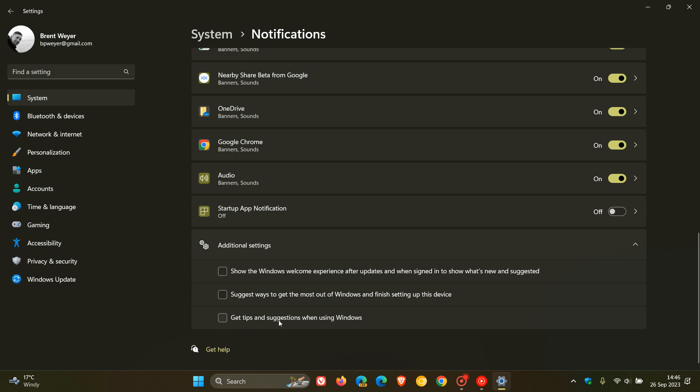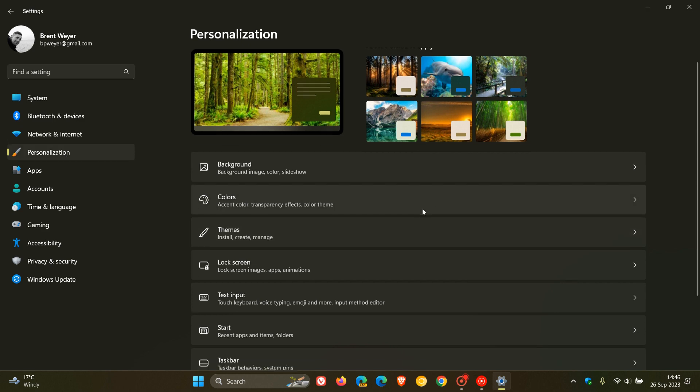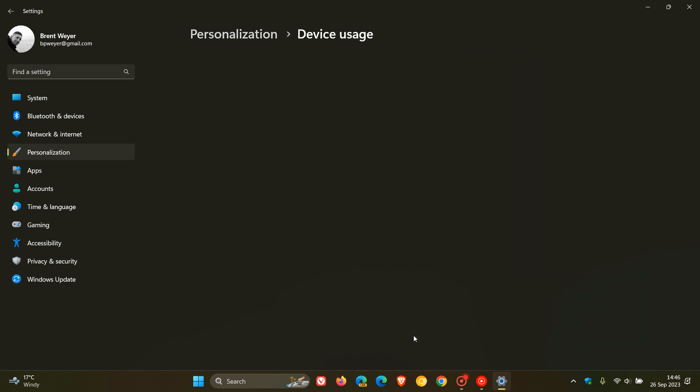And then over and above that, just as a safety net, if we head back to personalization, there's some more settings you can turn off. If we head down the personalization page to the bottom where we get device usage, this is where you can select the ways you plan to use your device to get personalized tips, ads, and recommendations within Microsoft Experiences.